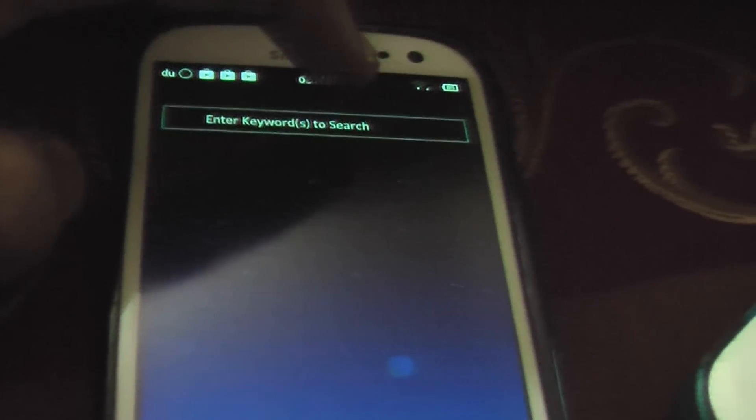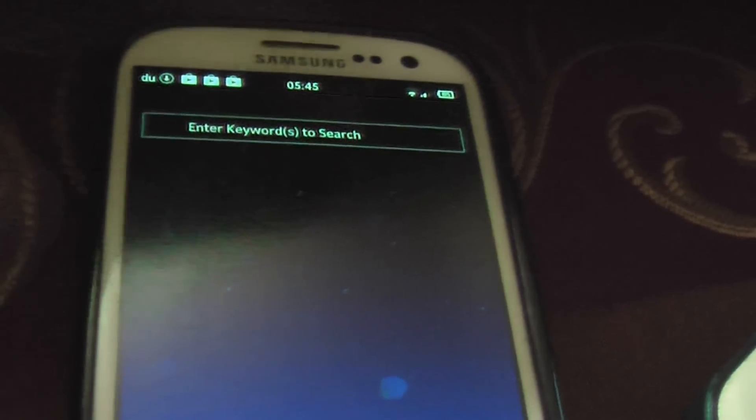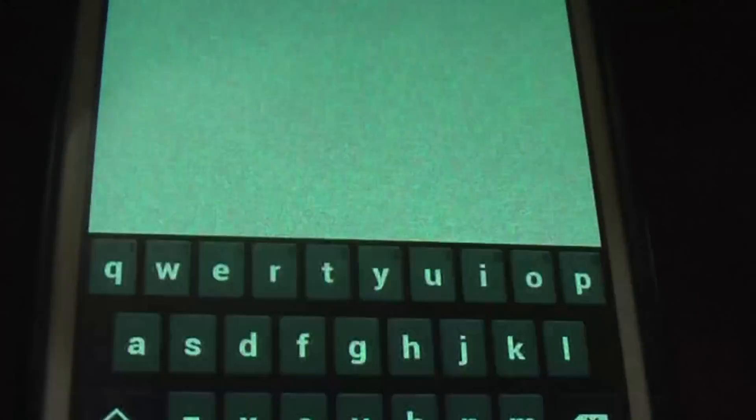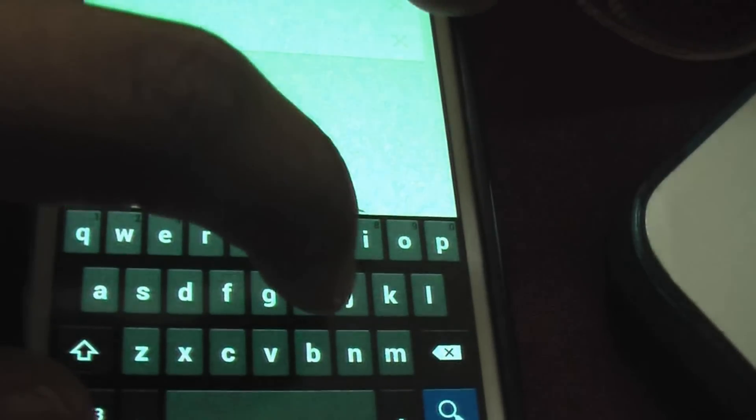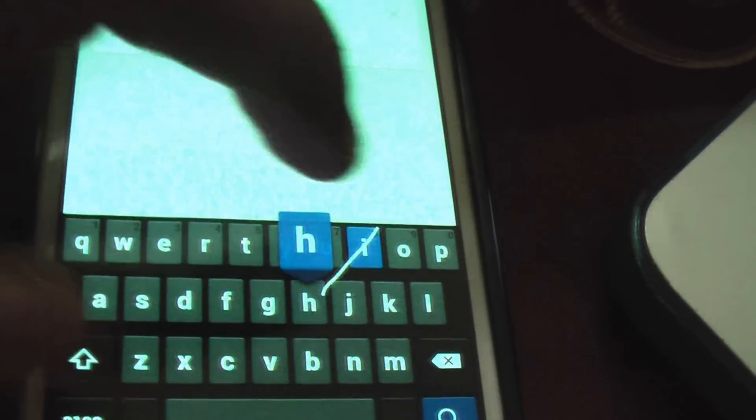The default left-hand screen — like Apple — has a search bar, and this is the Android 4.2 keyboard. You can see the swipe function.